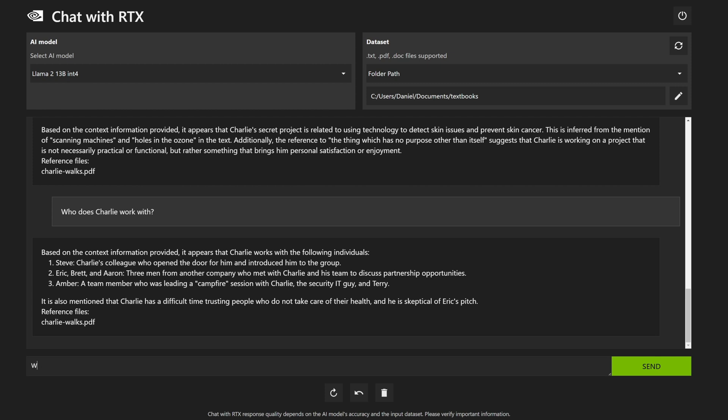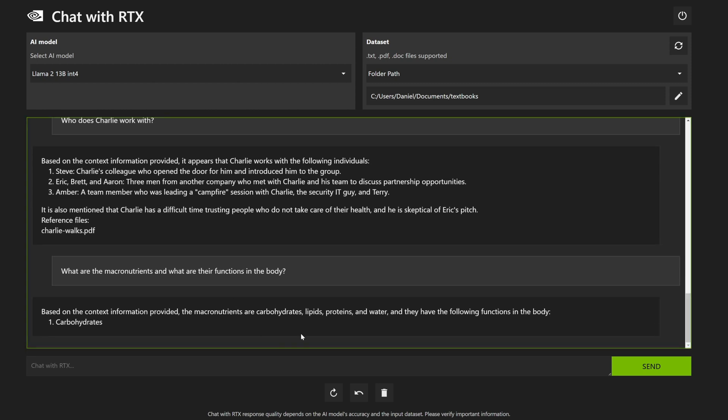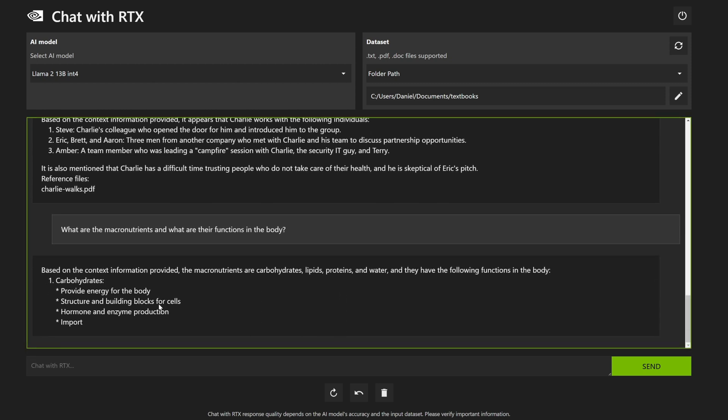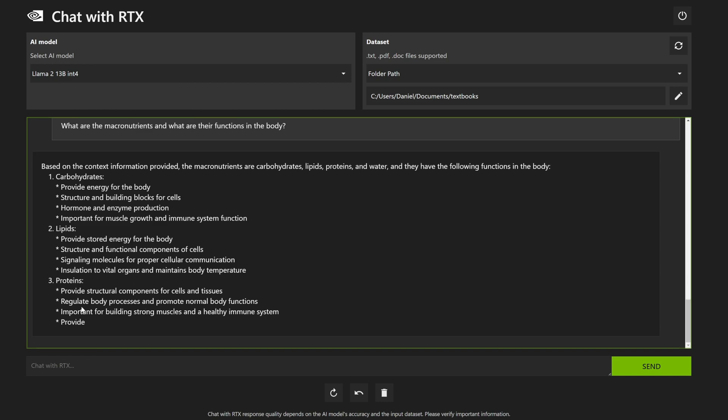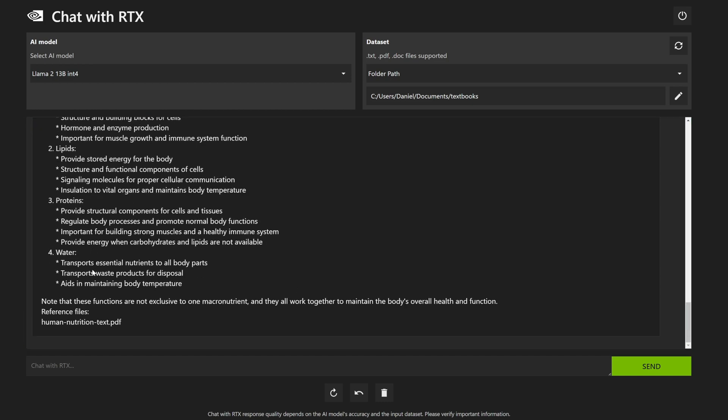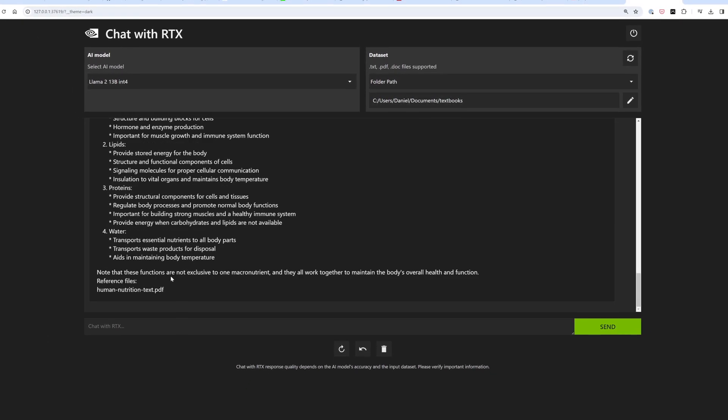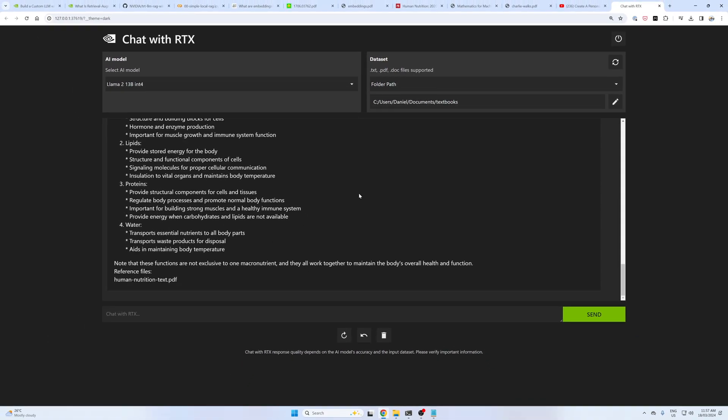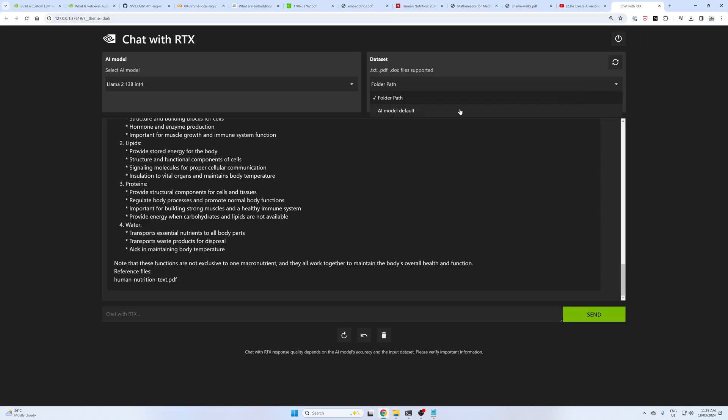And then what if we do one more, the question we asked at the start? What are the macronutrients and what are their functions in the body? That's pretty quick. Now this is all running locally on our own GPU. References human nutrition text PDF. How cool is that? Now, in the NVIDIA demo, they also showed that you could use a YouTube URL. However, I don't really have that available. We can chat with the model on its own, or I've just got the folder path as well.